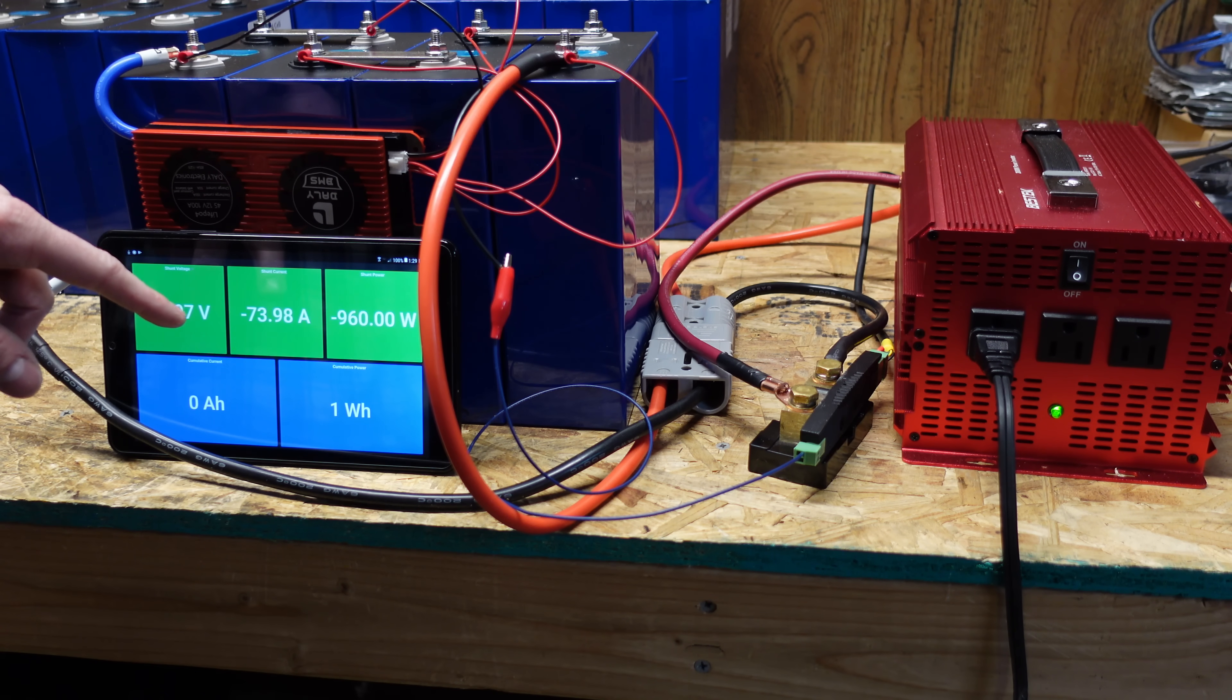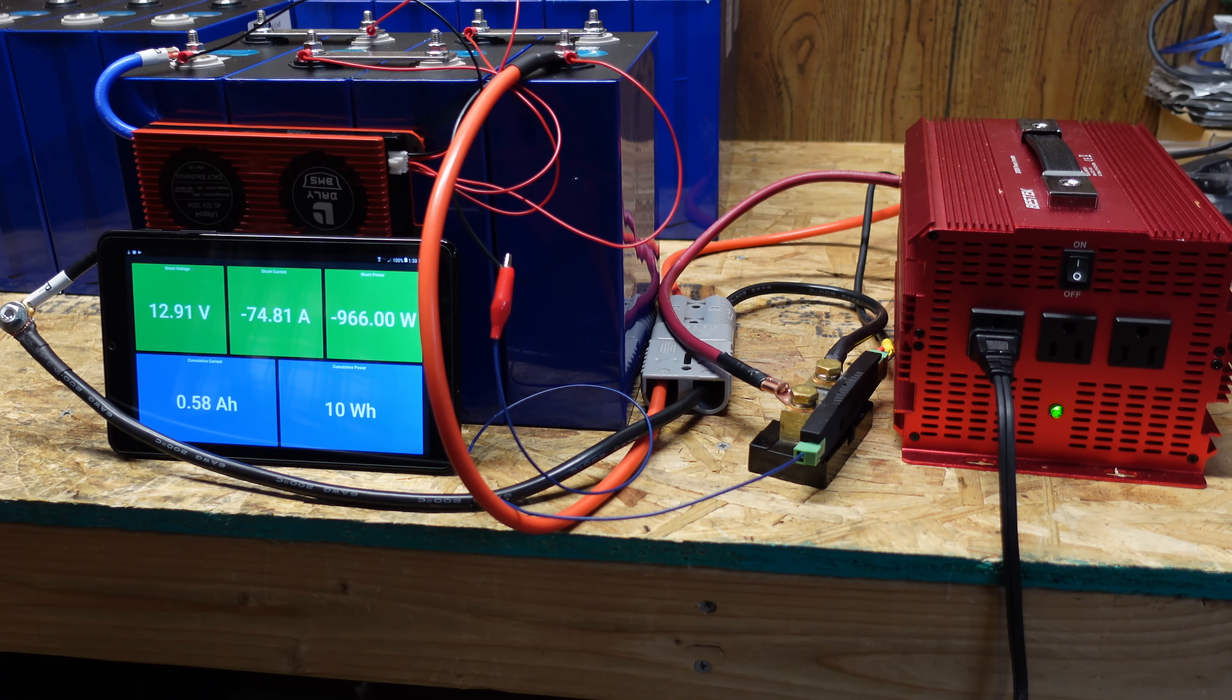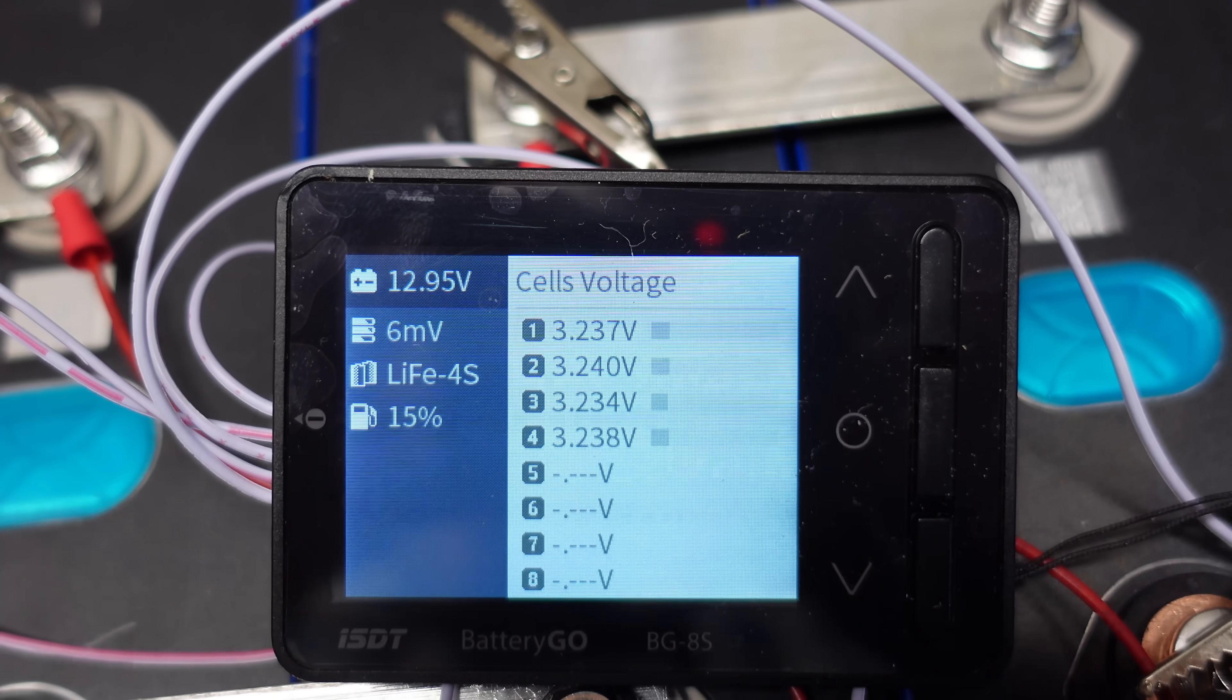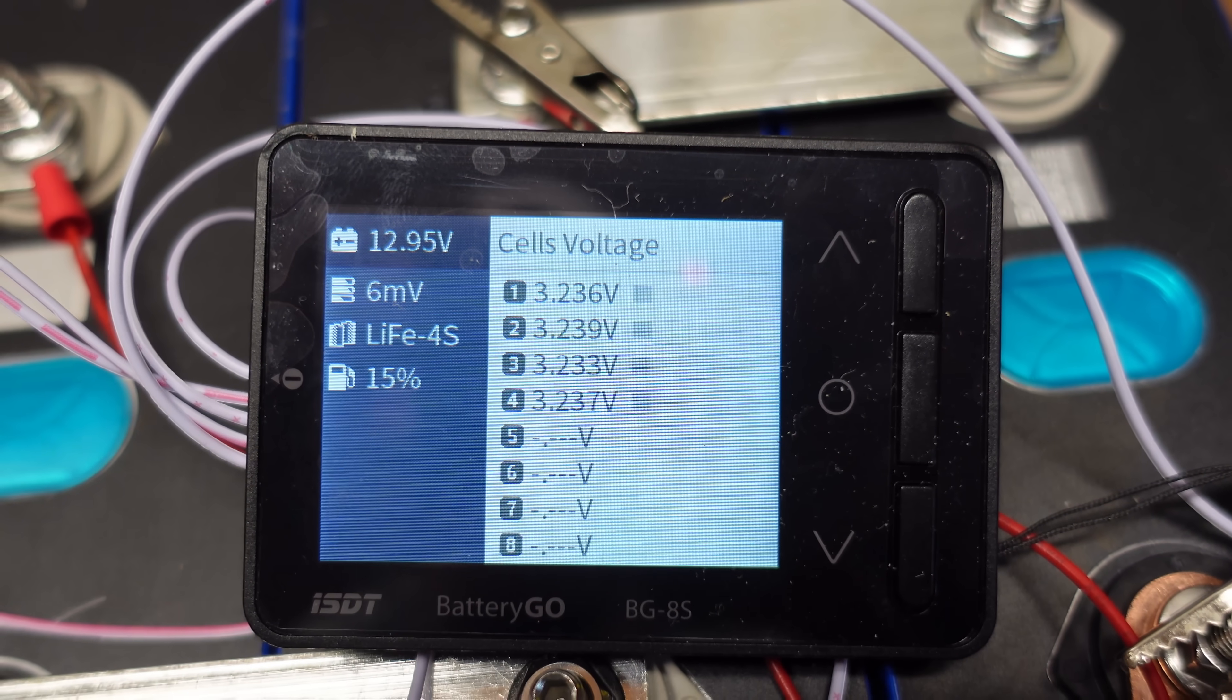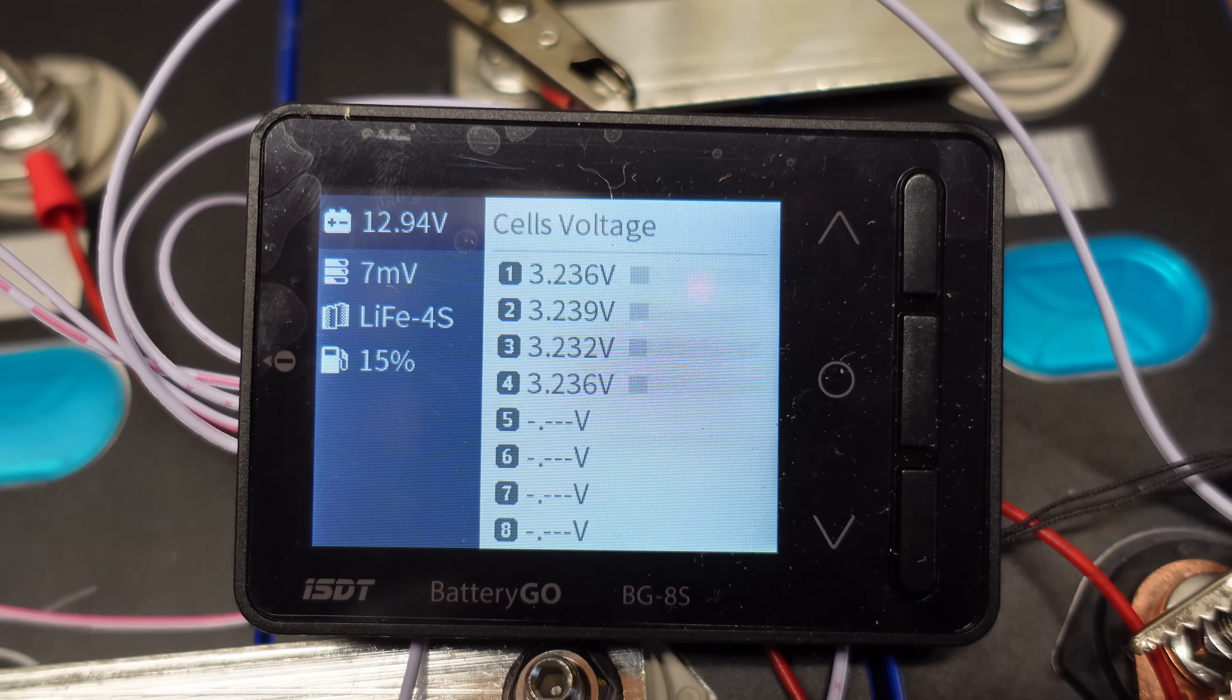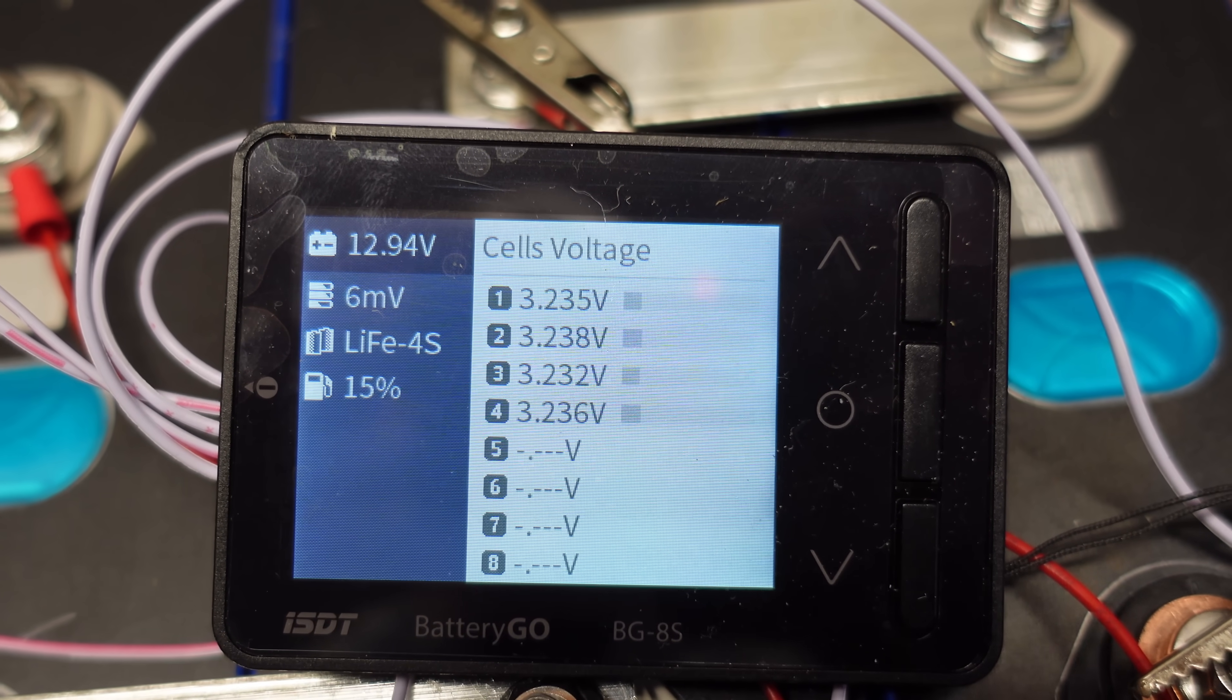And we're pulling 73 amps currently, which comes out to be a 0.26C load. So that's fairly close to the 0.2C rate we would normally use. So I also wired up this little Batgo display on the top from ISDT, and this will allow us to see the cell level voltages of all four cells at the end of the discharge test.